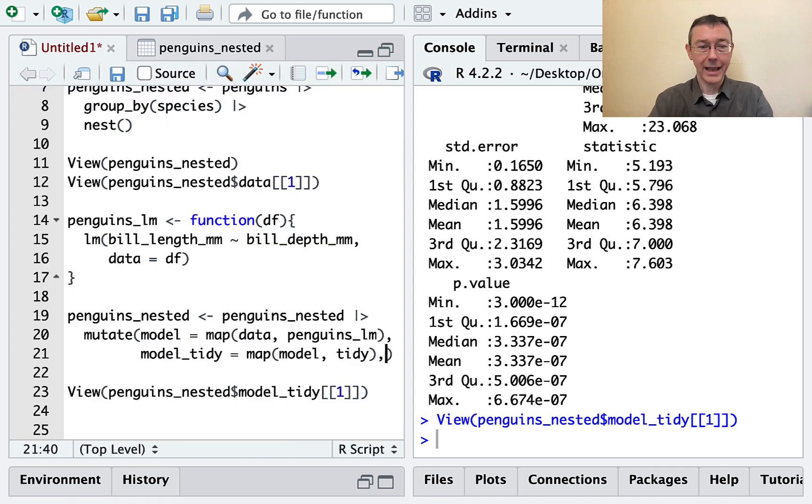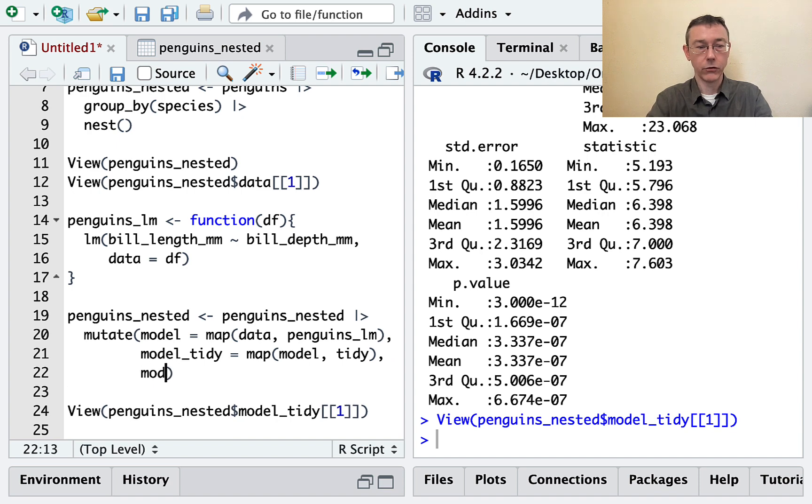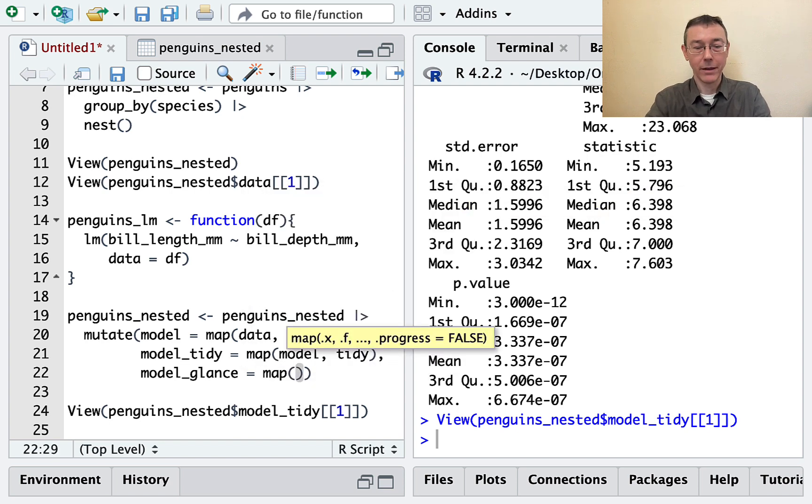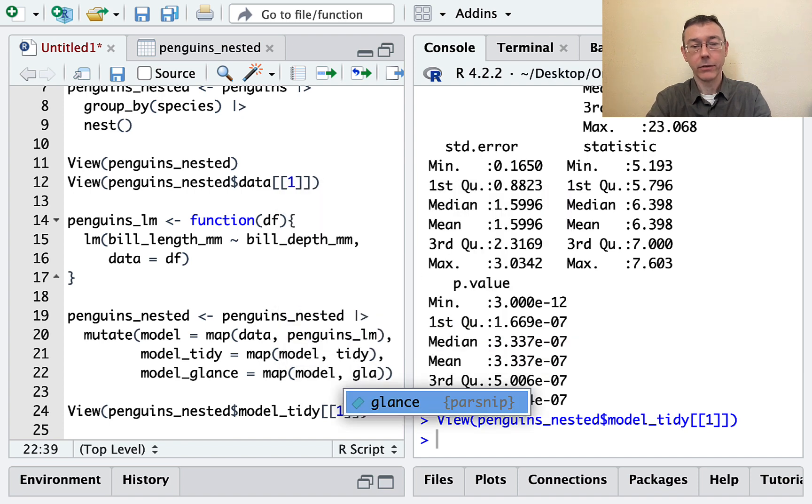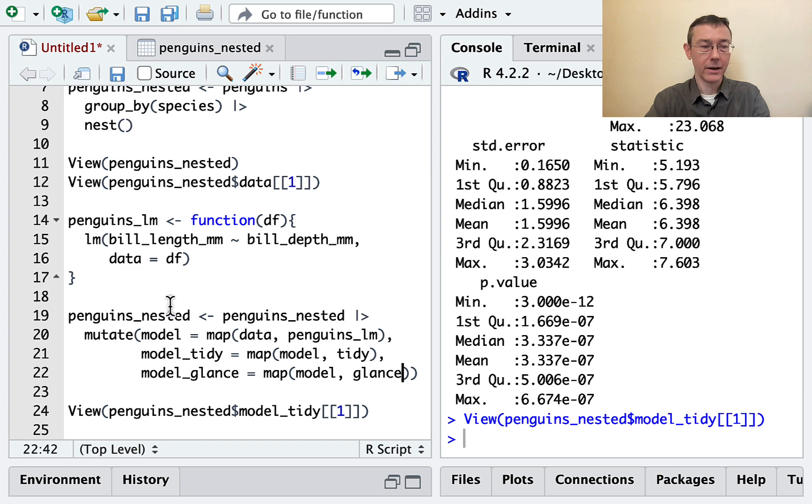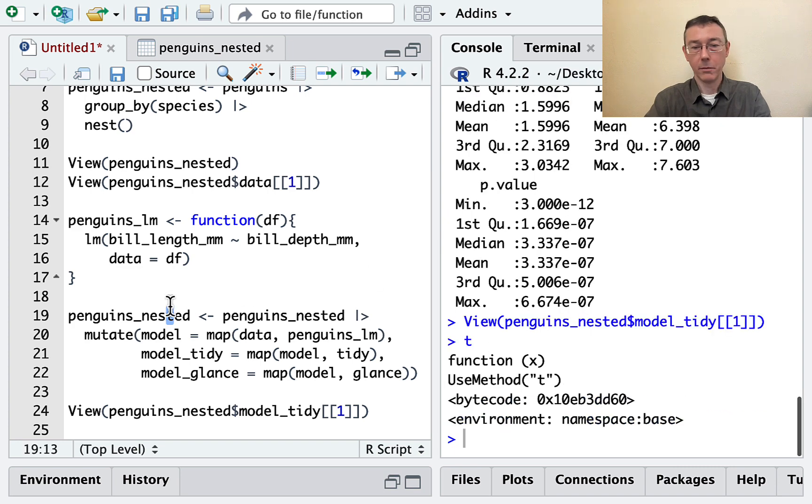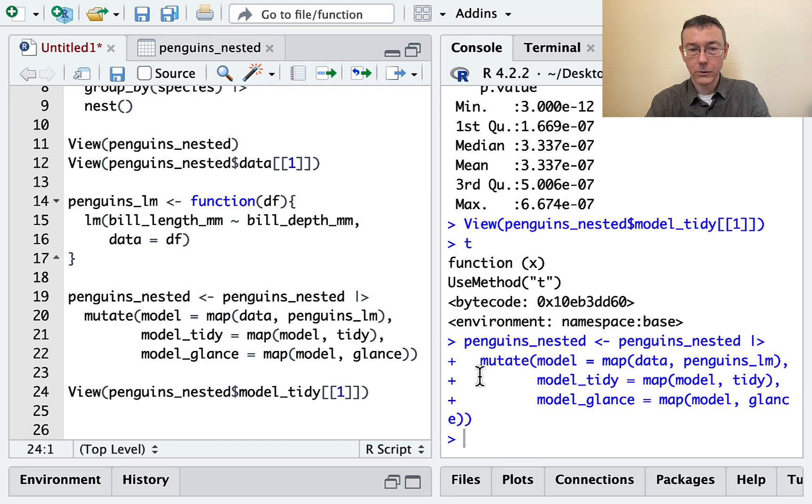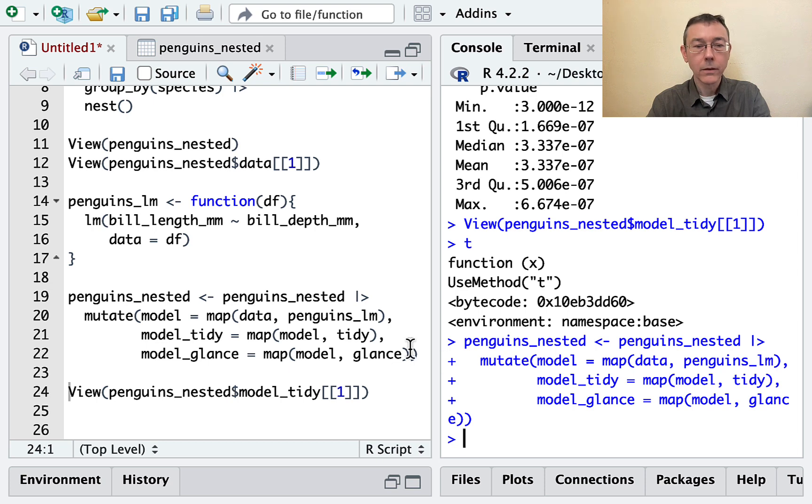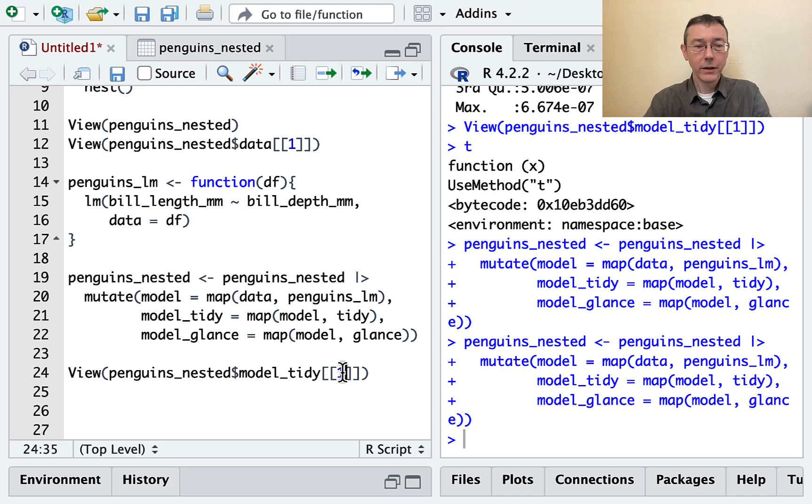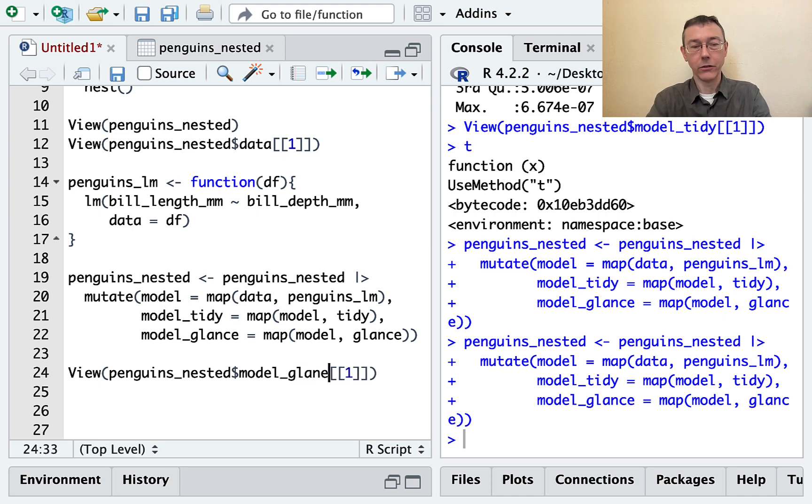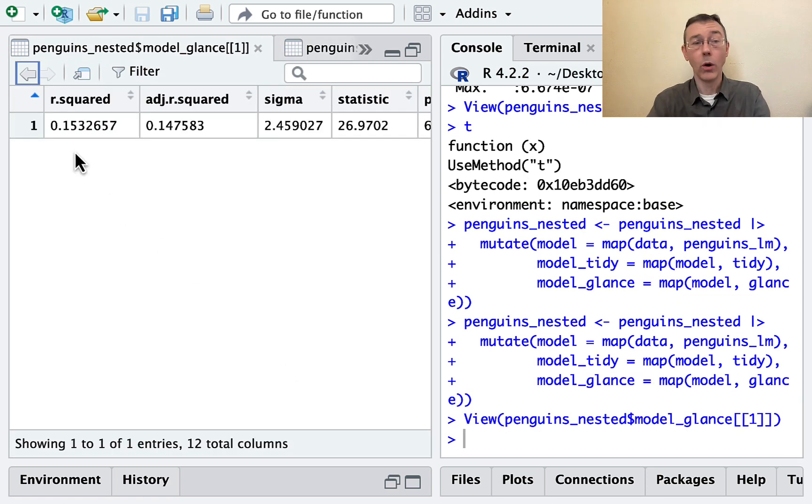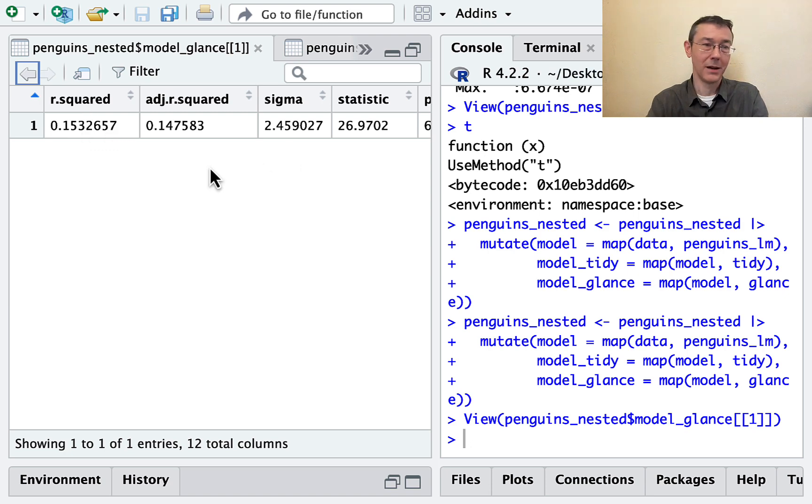Let's also get a model_glance. That's another one of my favorite functions in the broom package. So I'm going to do exactly the same thing. I'm going to map over my model, but I'm going to use the glance function now. And that will just add another column to the penguins_nested data set. Let's take a look at what model_glance is giving us in each case. So here we get one row with just some overall summary information about the performance of the model, the adjusted R squared and so on.